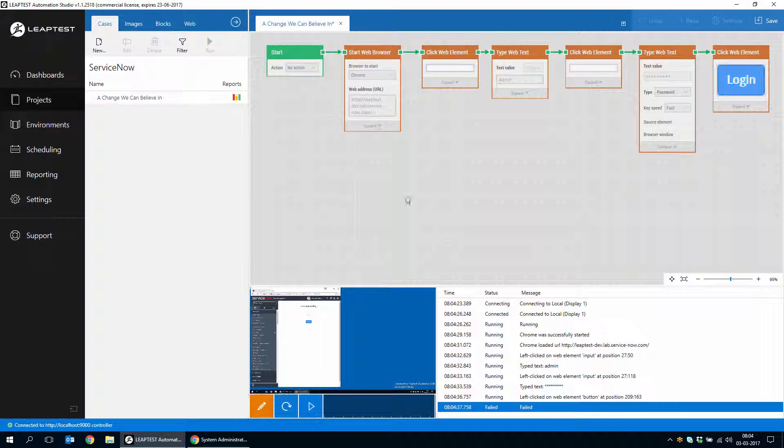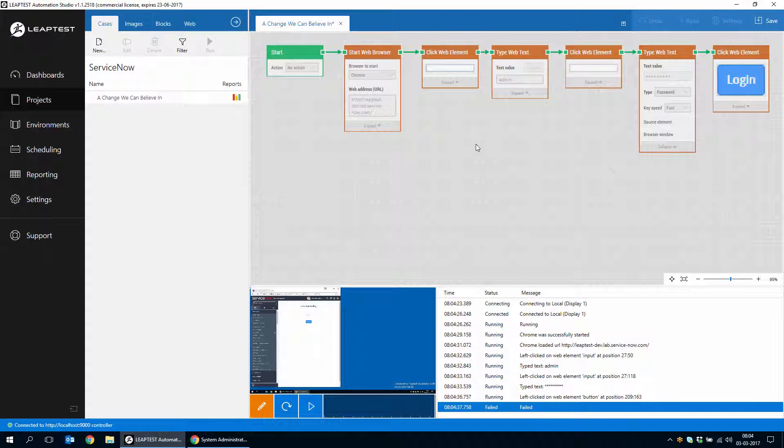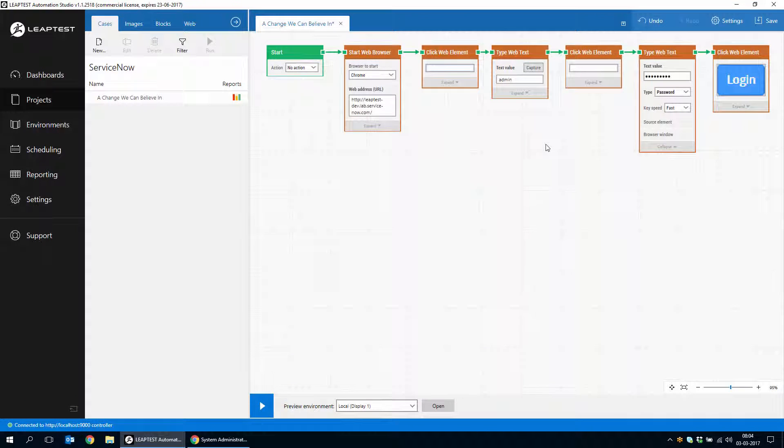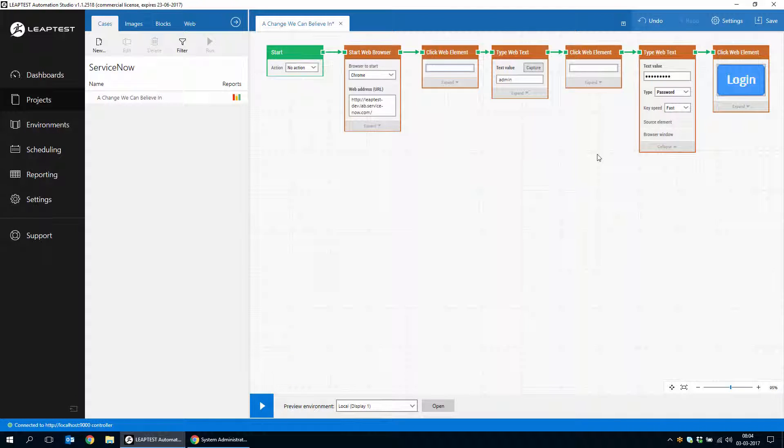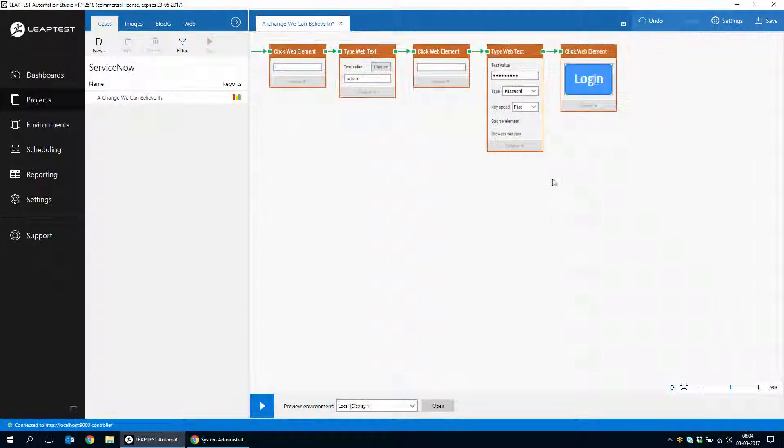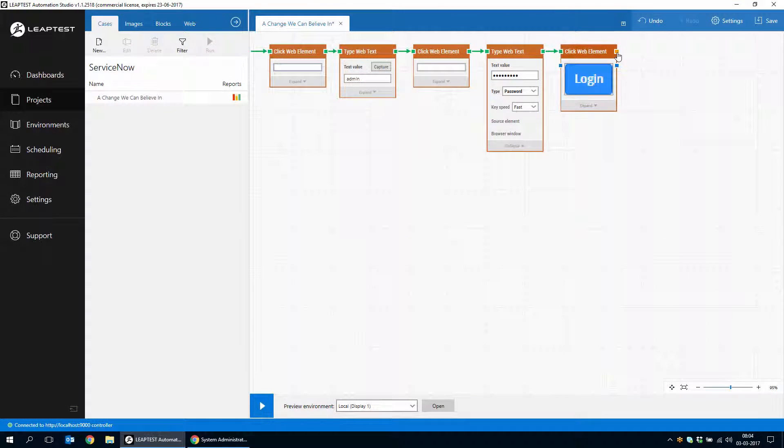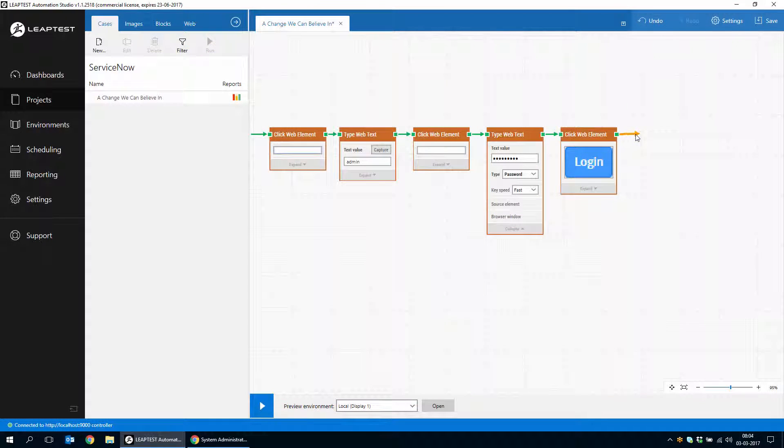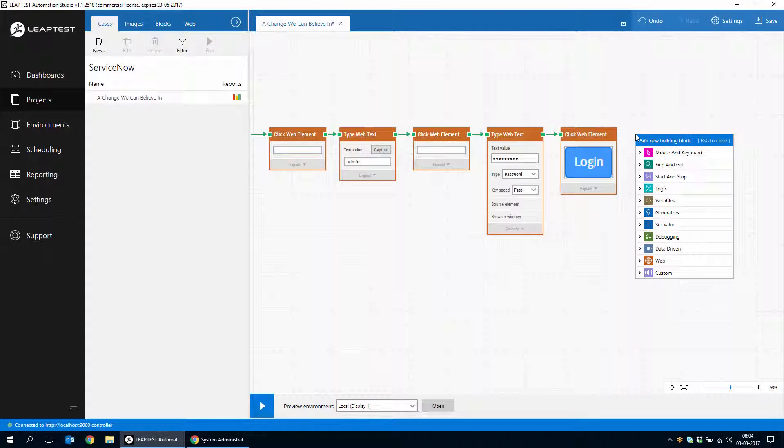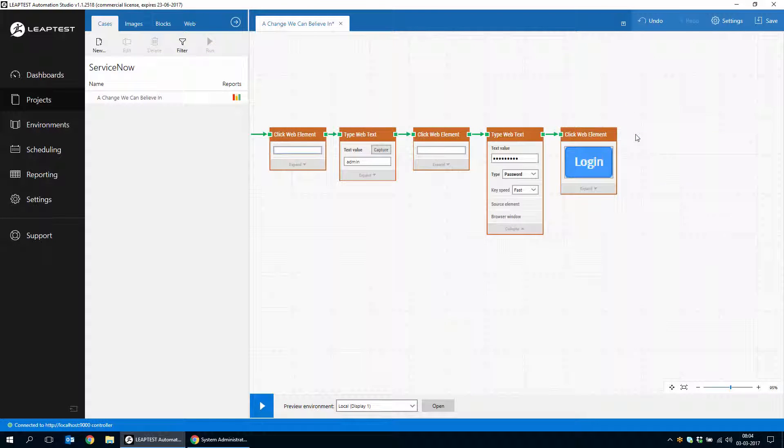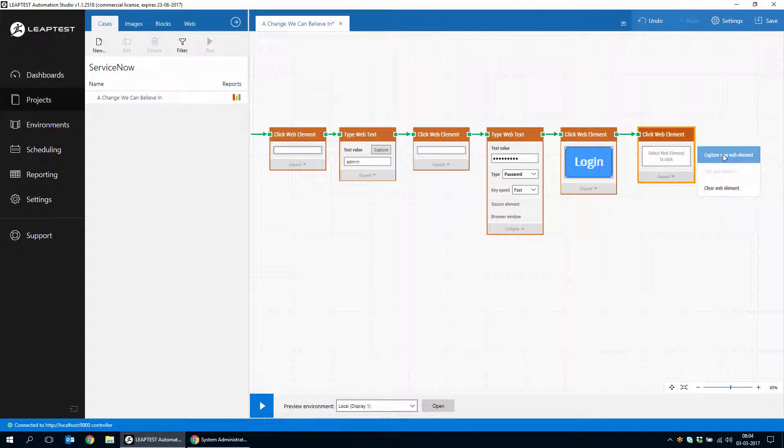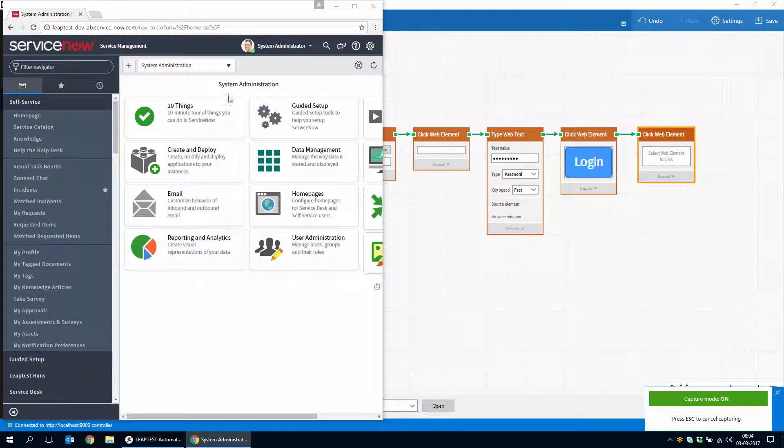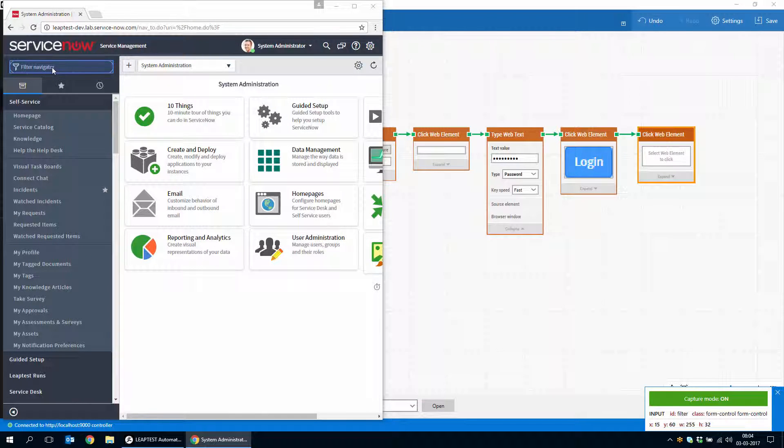So with that in place, we can continue and once logged into ServiceNow, the first thing we do is click on the search box in the filter navigator.